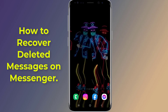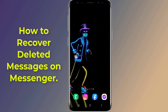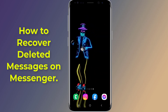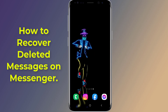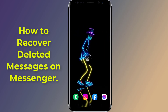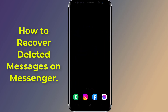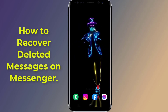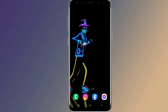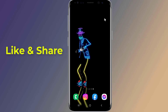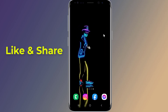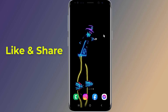How to recover deleted messages on Messenger. Is it possible to recover deleted Messenger messages? You can recover deleted messages from Facebook Messenger by downloading them or checking old email notifications. In this video I will show you two methods to get deleted messages back.